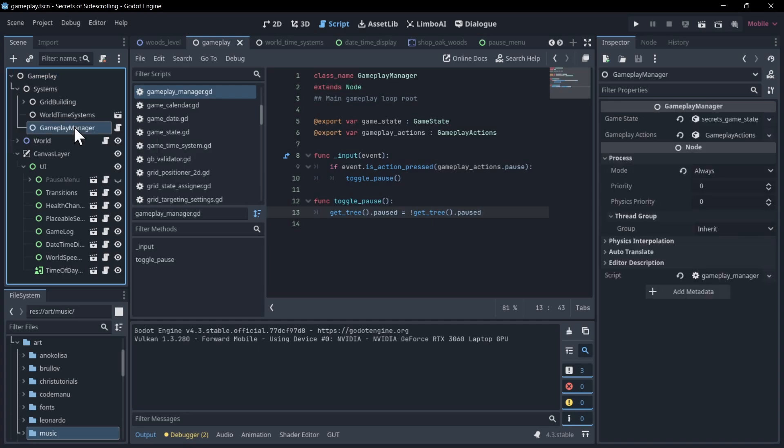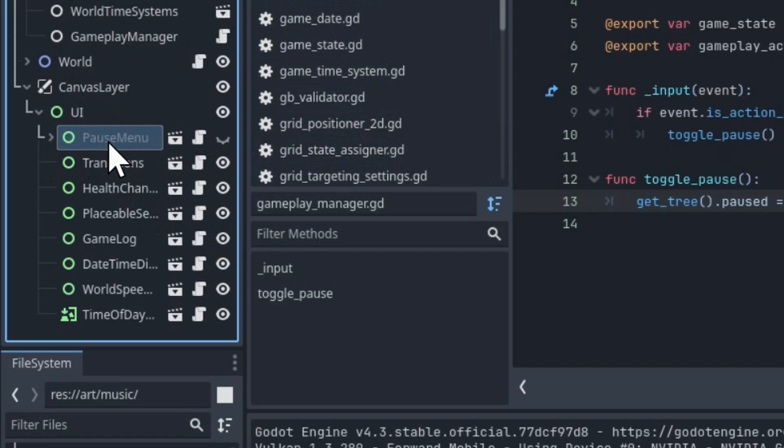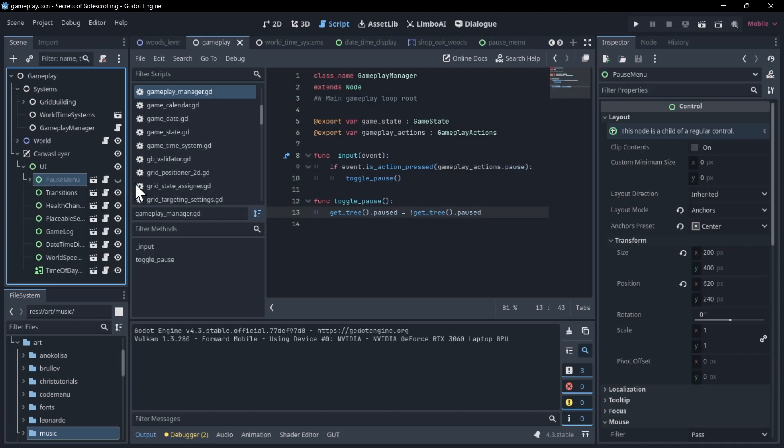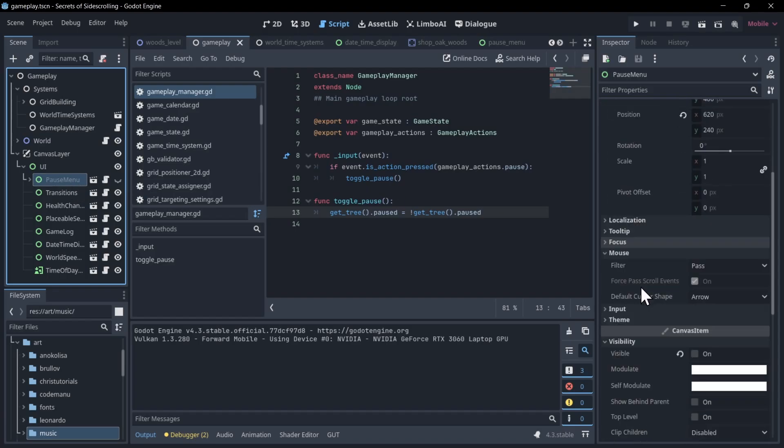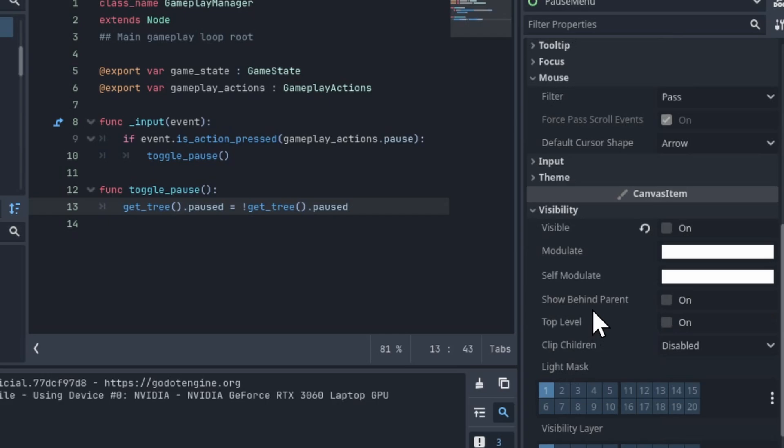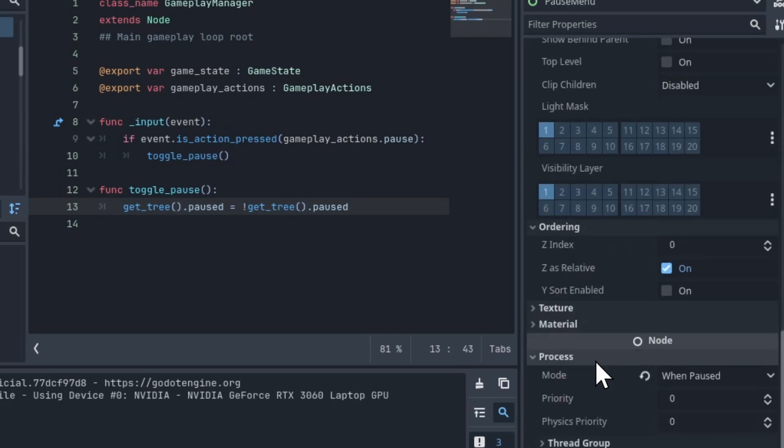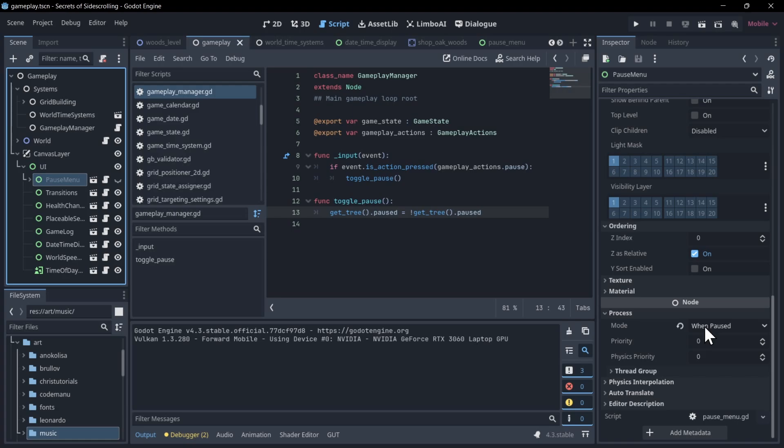But you can make exceptions to that, like the gameplay manager. Another exception you'll see over here is the pause menu. So when everything else is operating, the pause menu is actually disabled here. If I look down at the process section, then this operates when the scene tree is paused.